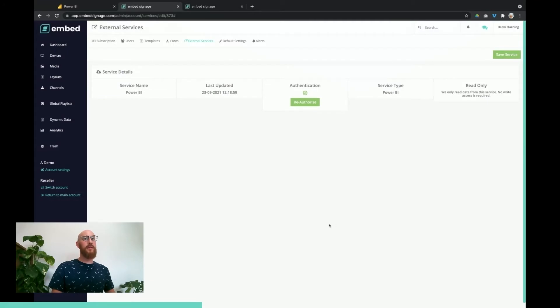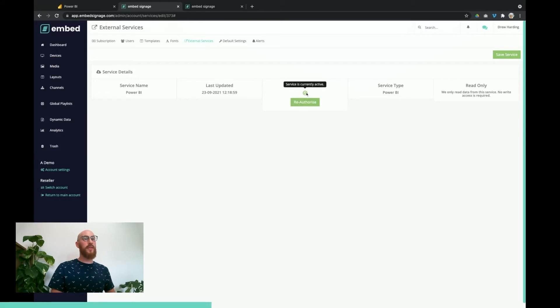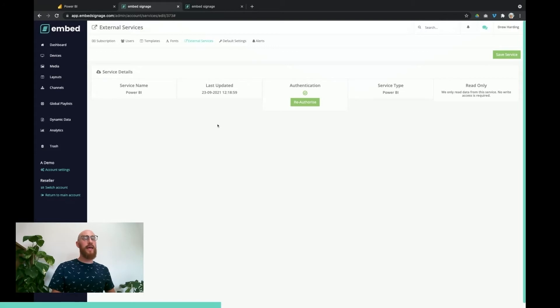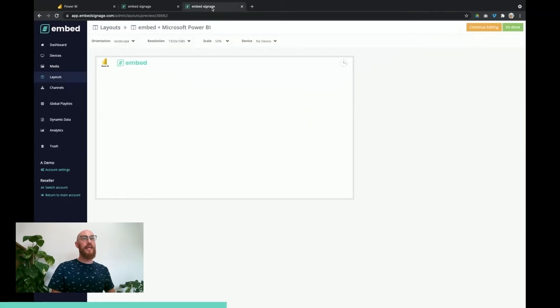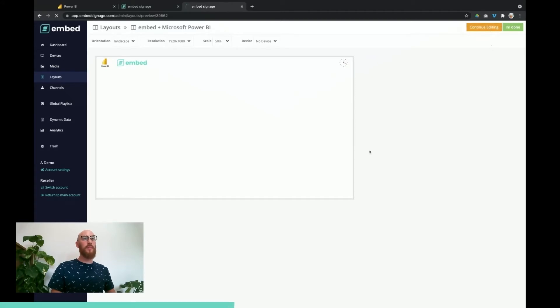And there we have it. So we've now linked the Power BI account with this embed signage account. You can see there we've got a lovely green tick and we're ready to go. So the next part is to get the layouts, the reports and dashboards to show in a layout. I've got this layout ready to go if I go into the builder.